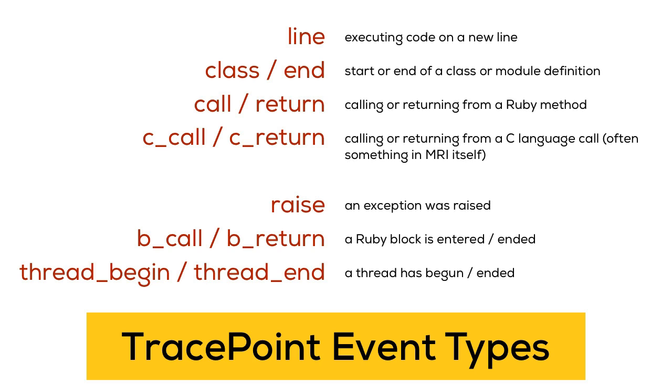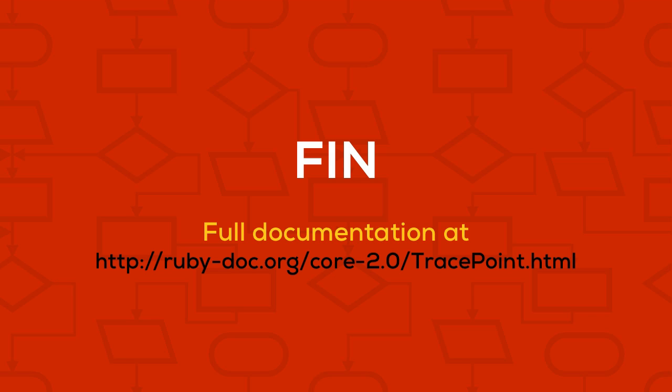And that's it. I hope you enjoyed this tour into a very interesting tiny piece of the Ruby 2.0 innards.